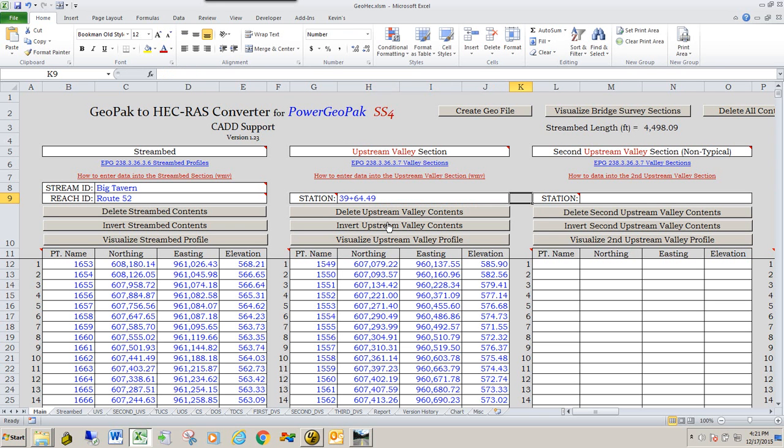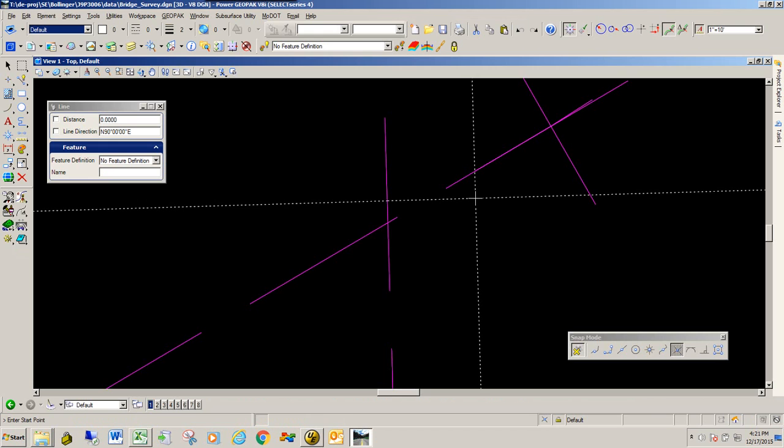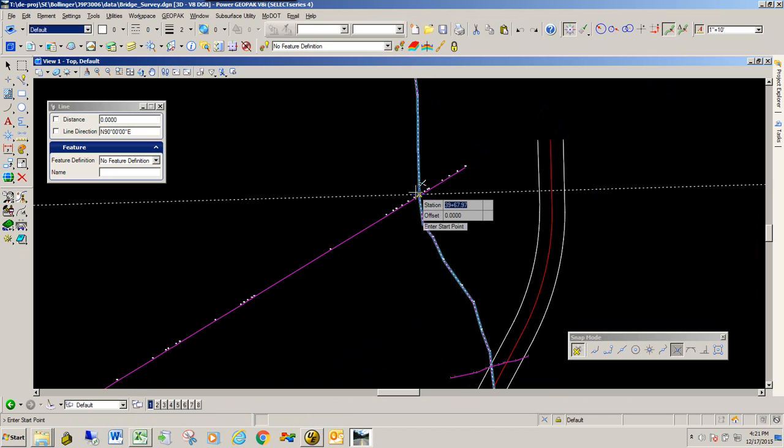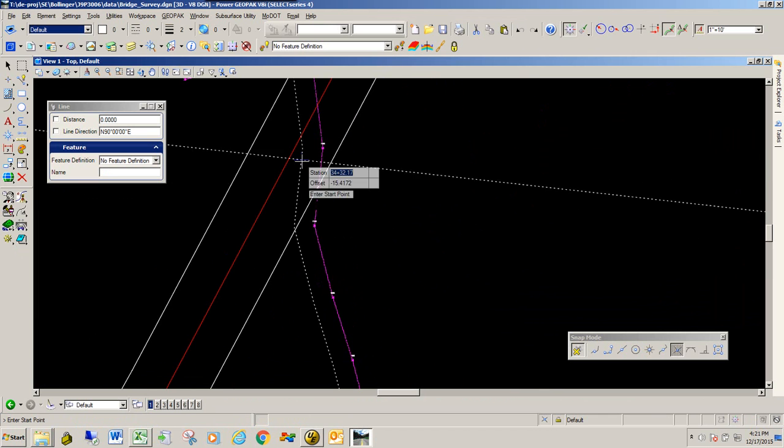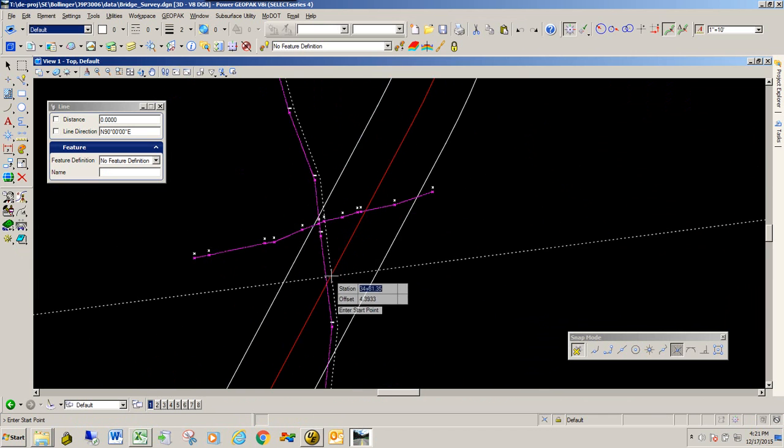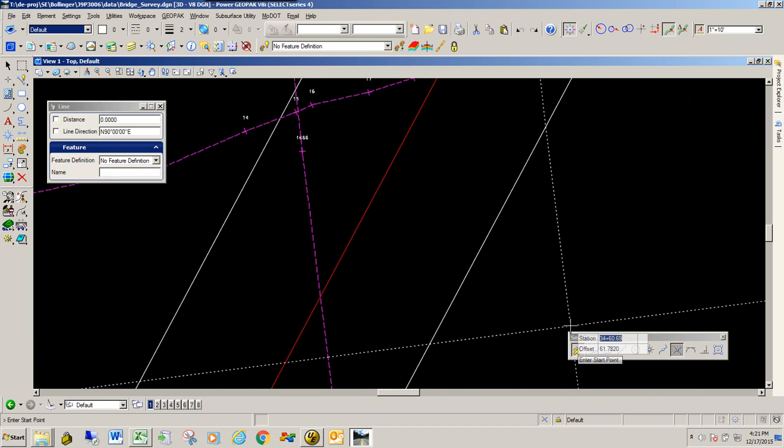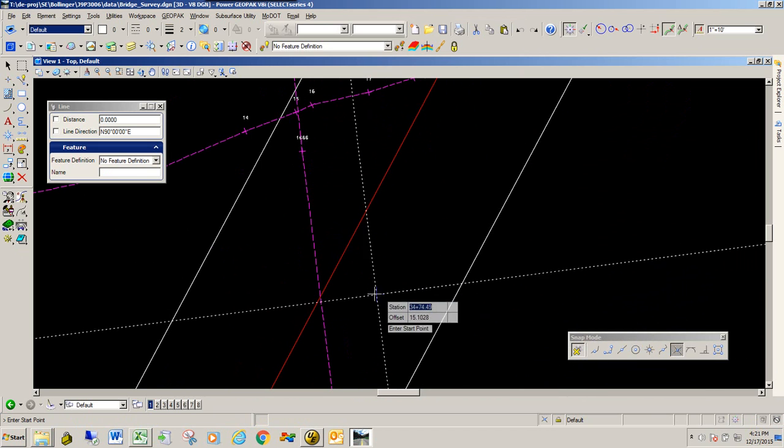And so that's all you need to do for every one of these sections to get the station value. Again, we'll go ahead and do one more. Let's go ahead and do like the center line section, which is this red line. Again, I've got my intersect snap mode on. I'm in the drawing tool.